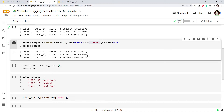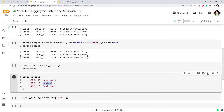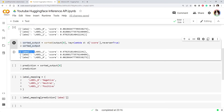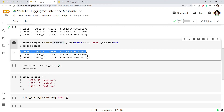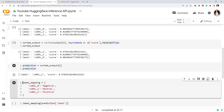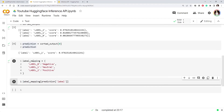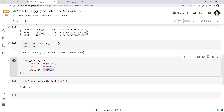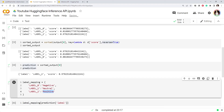You might also want to do some additional post-processing because 'label 2' and 'label 1' don't mean much on their own. You can create a mapping between the label number and the actual human-readable label. We take the first element of the sorted output — the one with the highest score — and call it our prediction. We declare a label mapping dictionary and use it to convert 'label 2' to 'positive'. This extra post-processing gives you a complete example, though it's not strictly required.